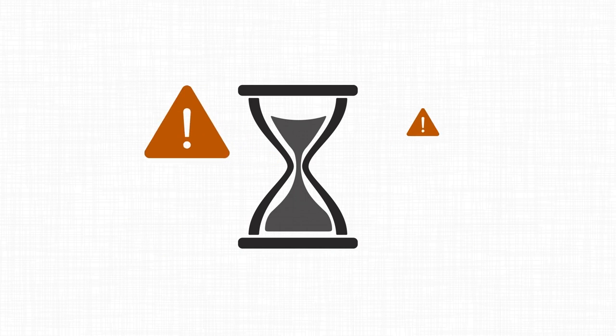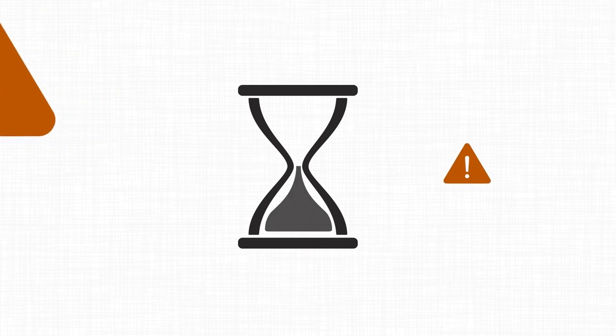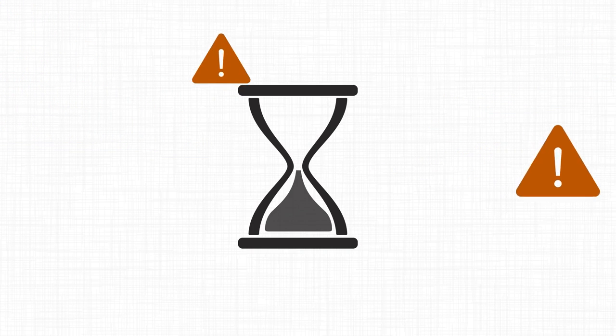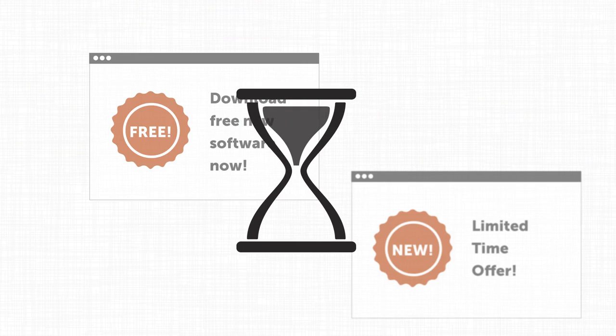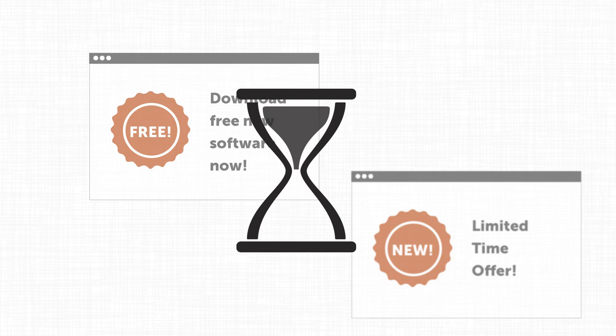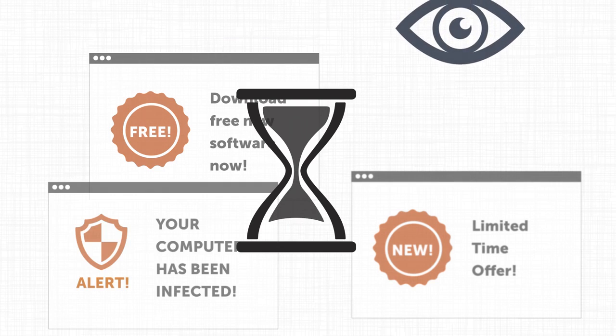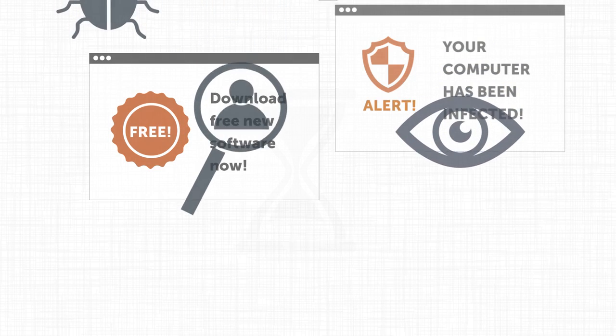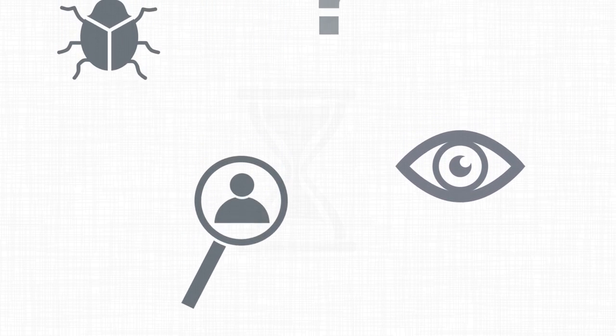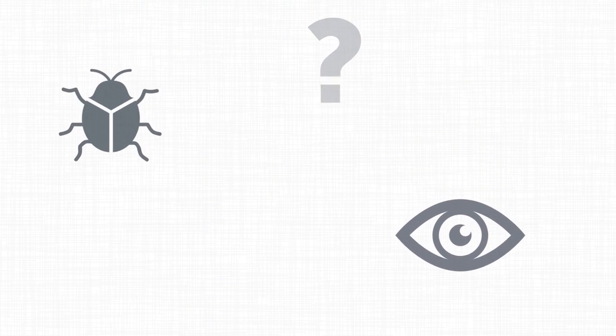Take note of any unusual behavior in your system, such as slowdowns, crashing, or repeated error messages. An increase in the number of pop-up ads is also a red flag, as are new toolbars or icons you don't remember installing, or your system sending you to unexpected websites or homepages.